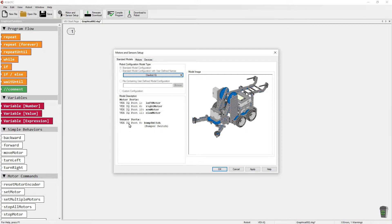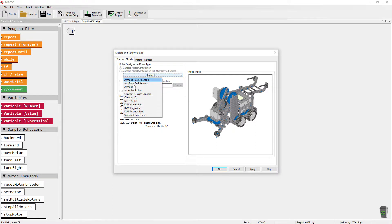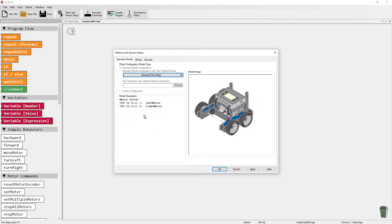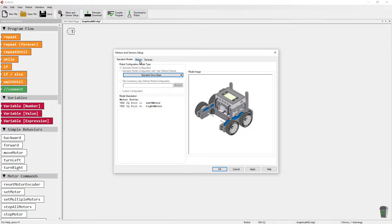Now, me personally, I like to pick the standard drive base and then go into motors and devices and erase everything and kind of start from scratch.